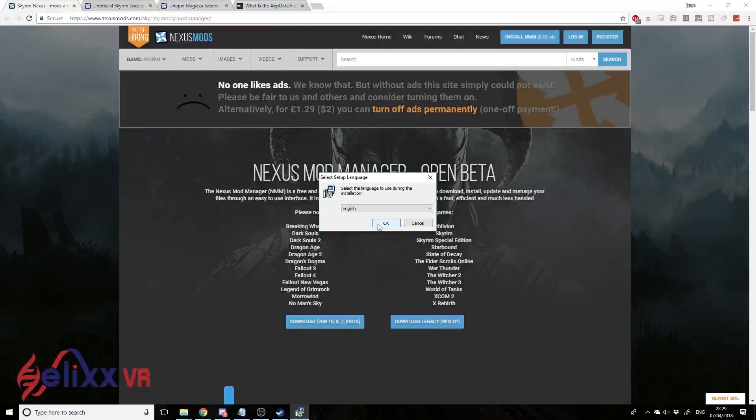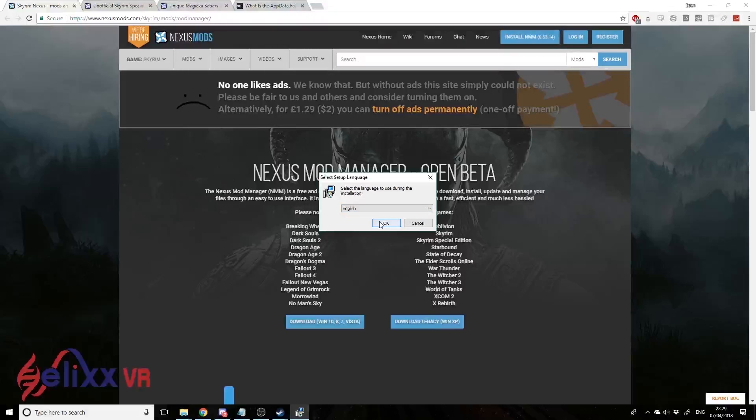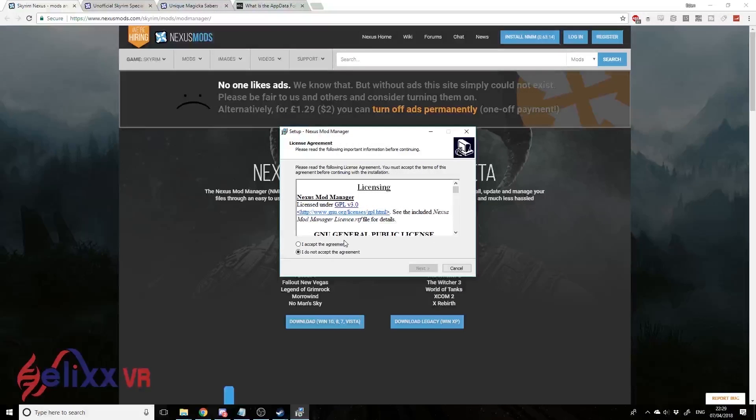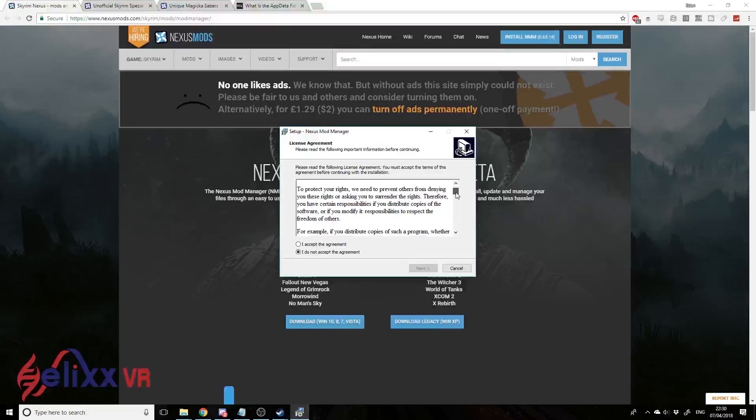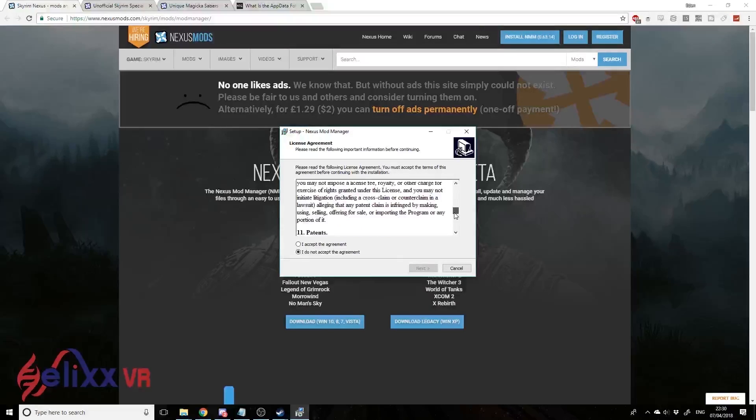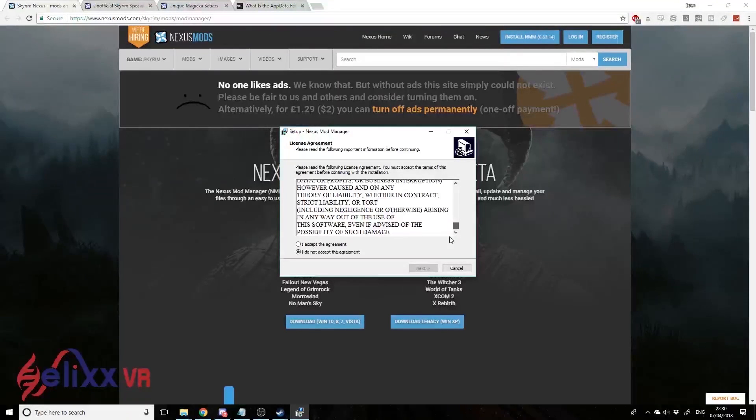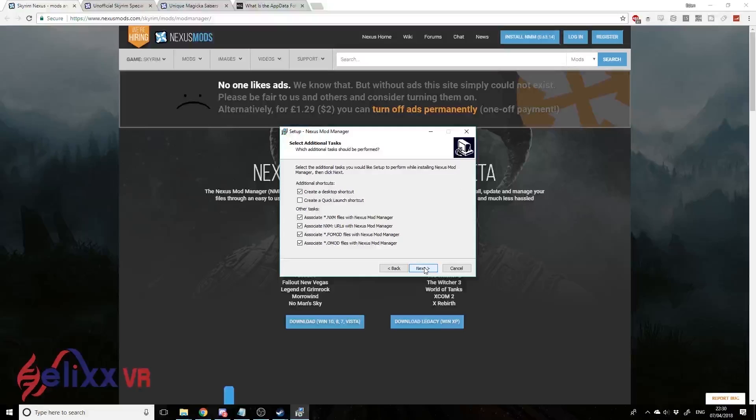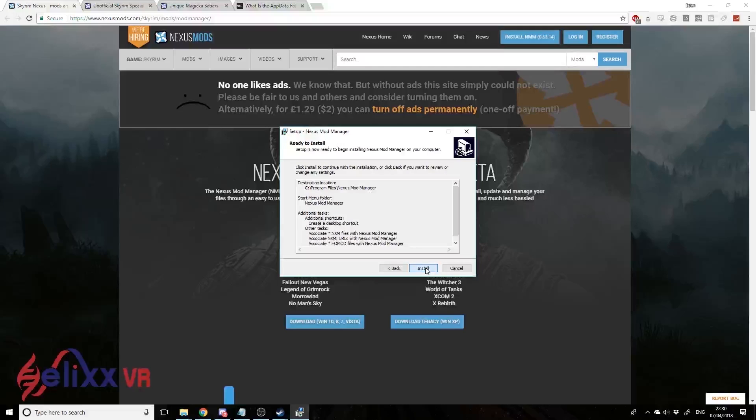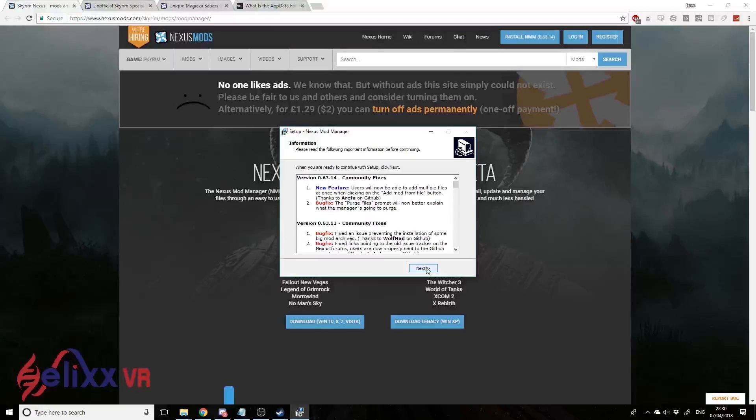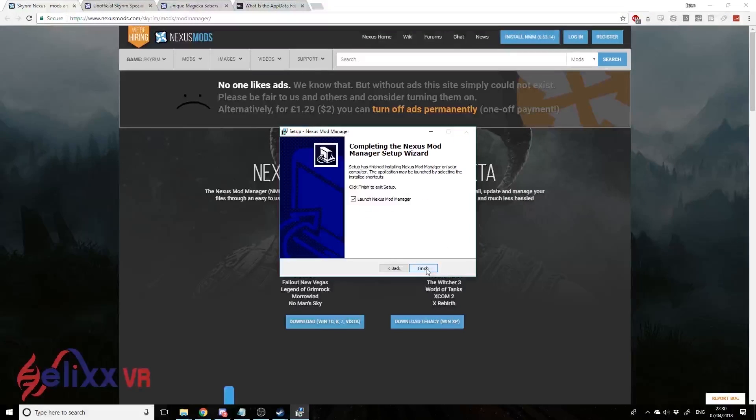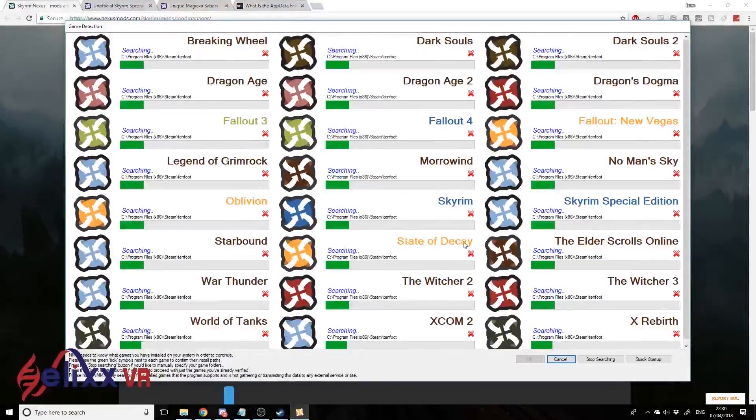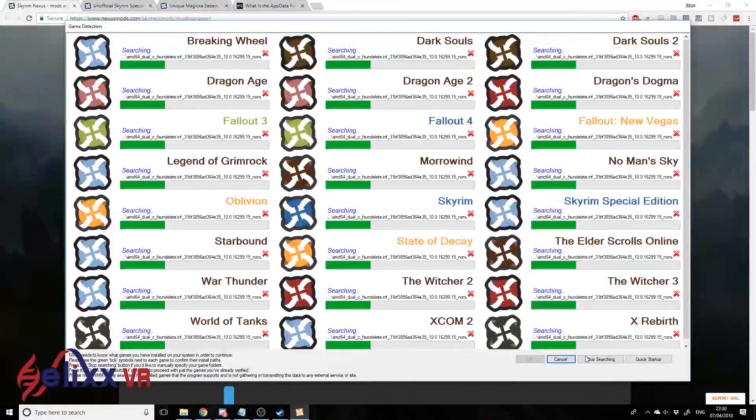We're going to install Nexus Mod Manager now. We've got English and I think German - I'm going to go English to make life easy. Click OK. I'm sure I'll read all these licensing agreements as we always do with software. Click 'I accept the agreements,' click Next, Next. You can change the install location if you want, but default is fine with me, so Next, Next, Next, and Finish. Now it should launch the manager.